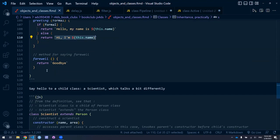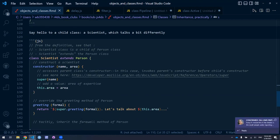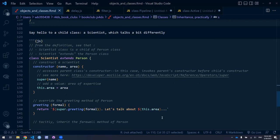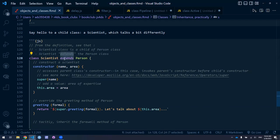Now let's imagine a particular kind of person that extends the parent class — a Scientist. A scientist is a type of person, but a child class. From the very first line: 'class Scientist extends Person.' In terms of extending, it inherits attributes and methods from the parent, but in the definition we can override or extend some of those. The constructor now takes two arguments: name and area — the area being area of expertise, like evolutionary biology.